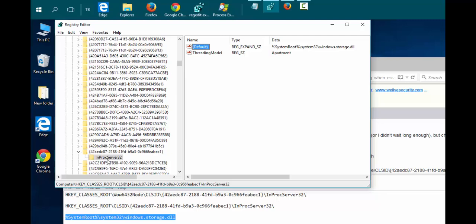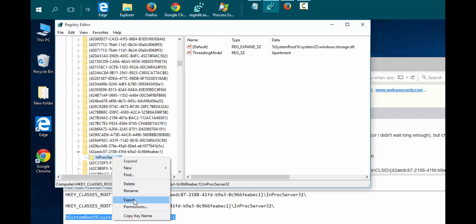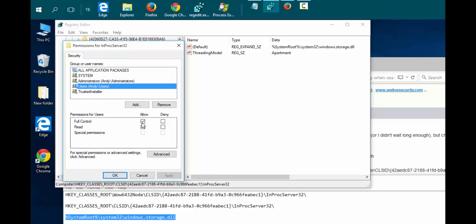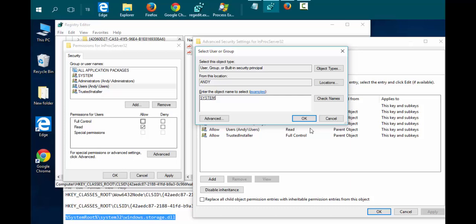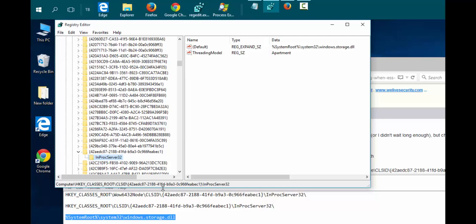Now we just need to change the permission back. Right-click on InProcServer32 again, choose Permissions, highlight Users, uncheck Full Control, click Advanced. Beside Owner, click Change, type in System, check names. Should become underlined. Click OK, click OK again, and click OK again.